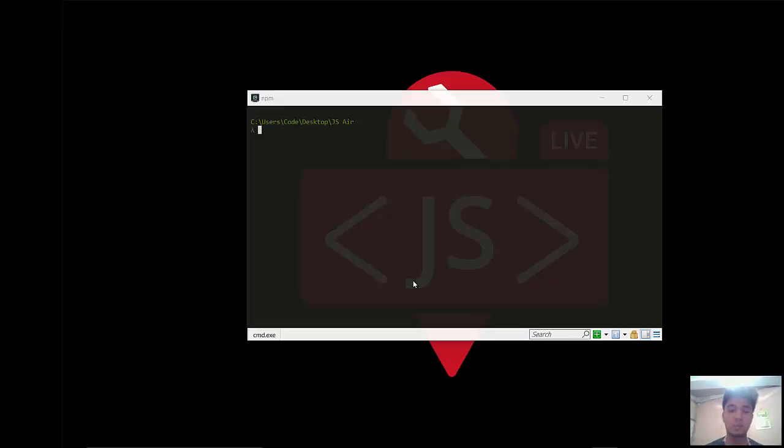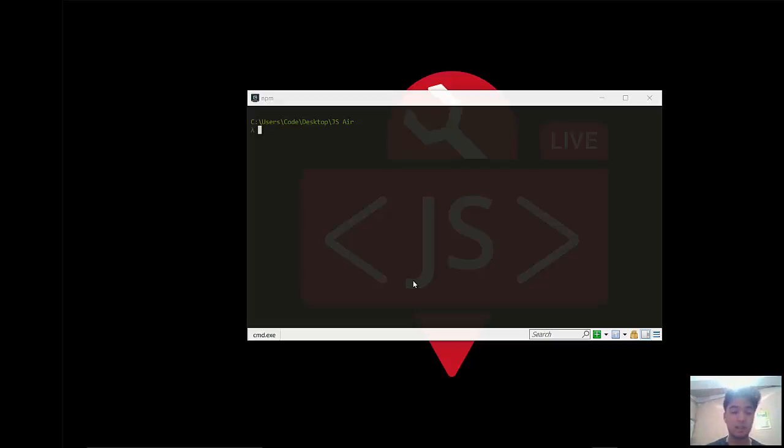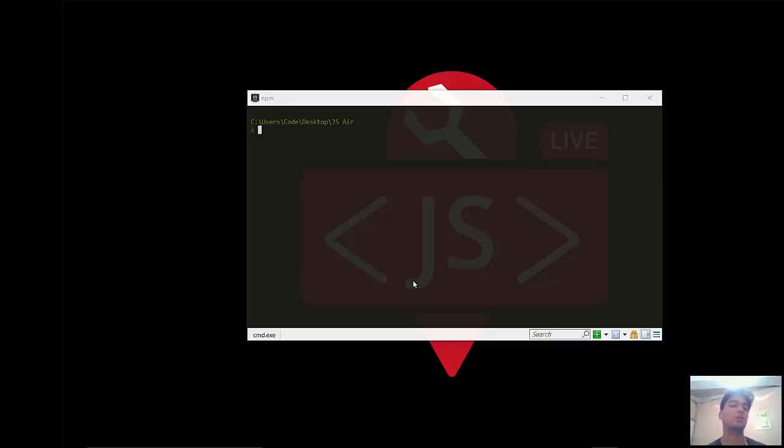Hello everyone, welcome to this session. We are going to talk about how we can build a SaaS application. SaaS application means software as a service, and in this session we are going to start our process.